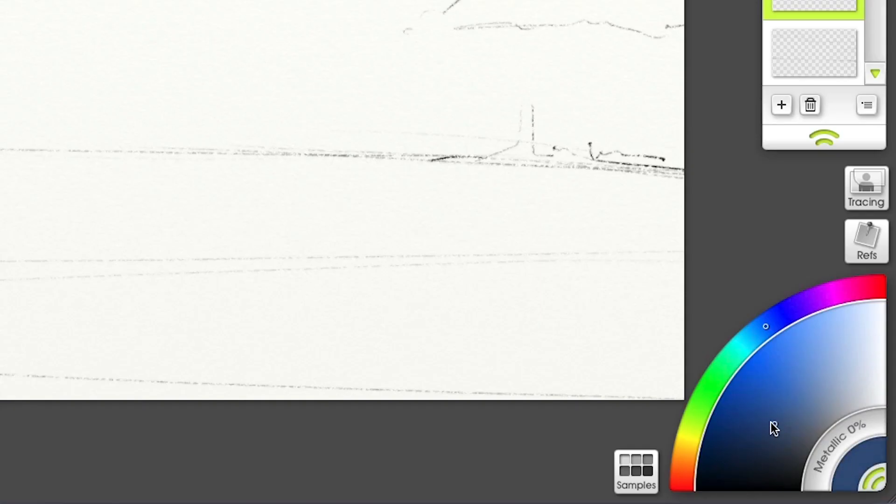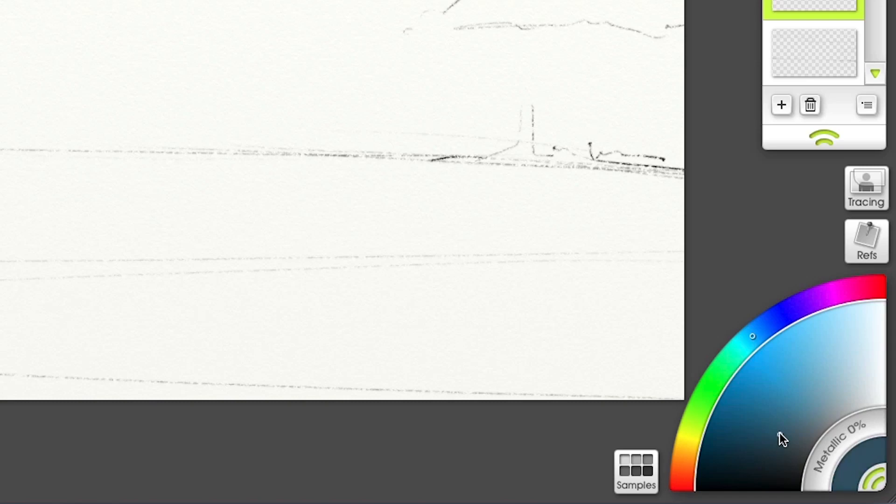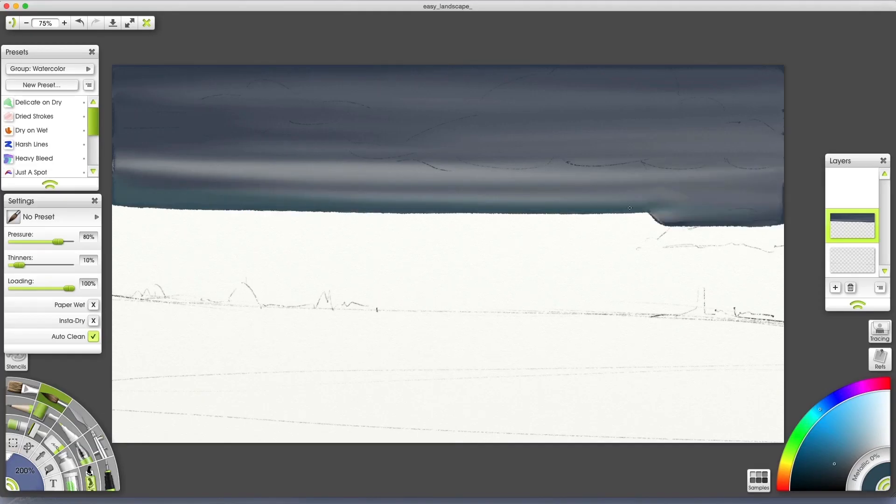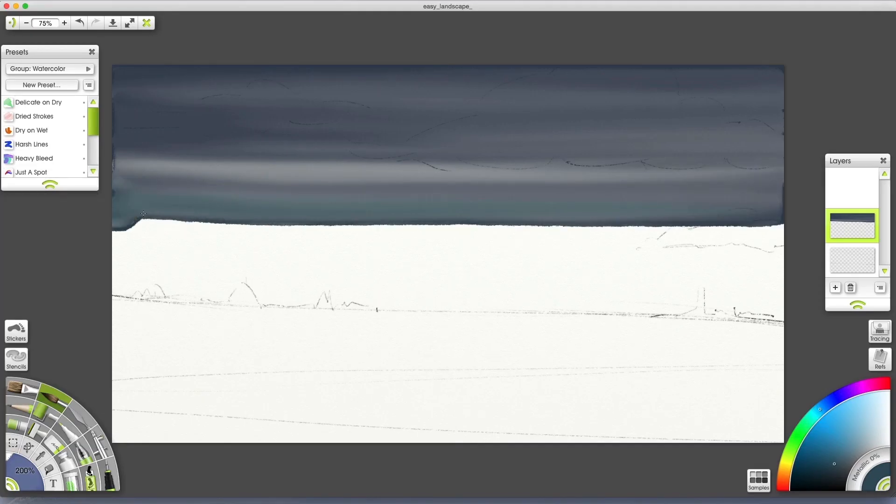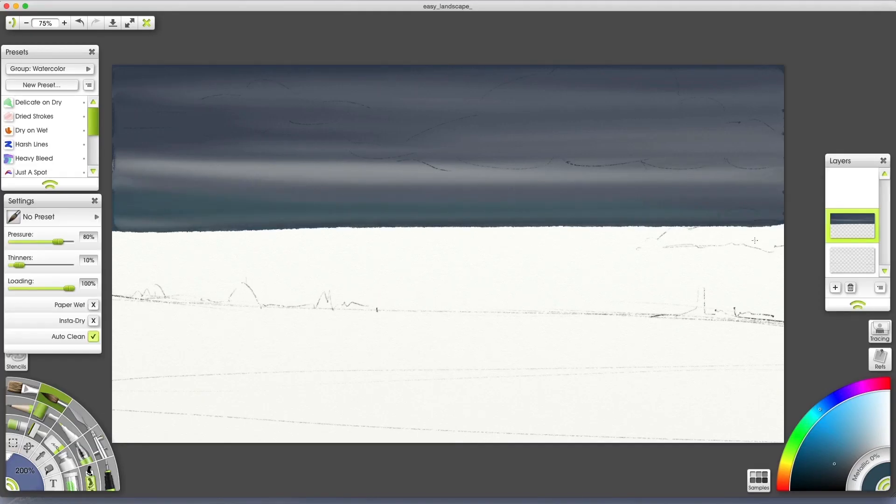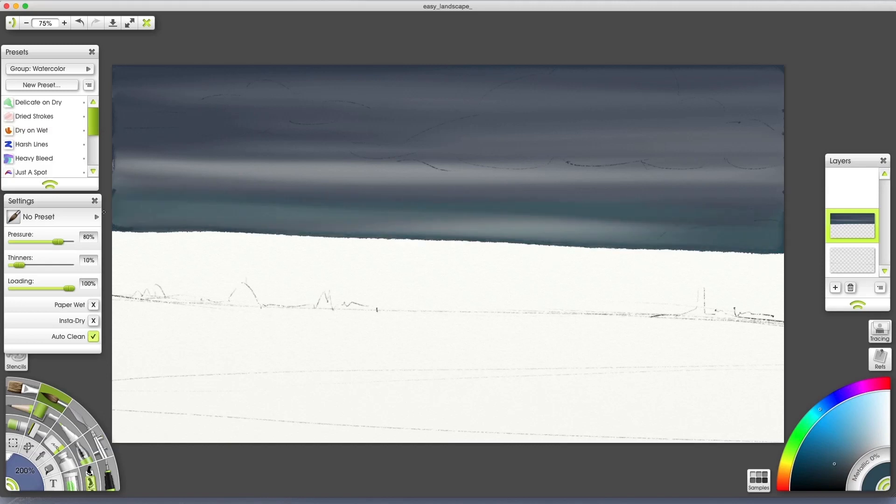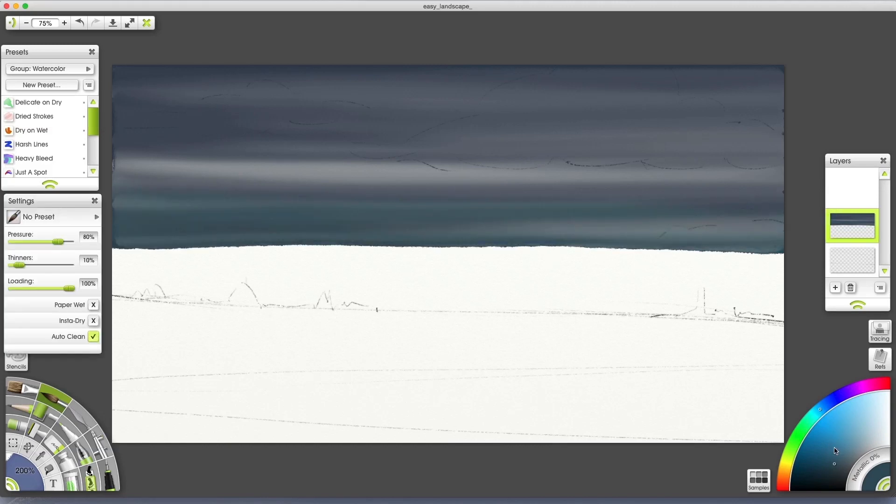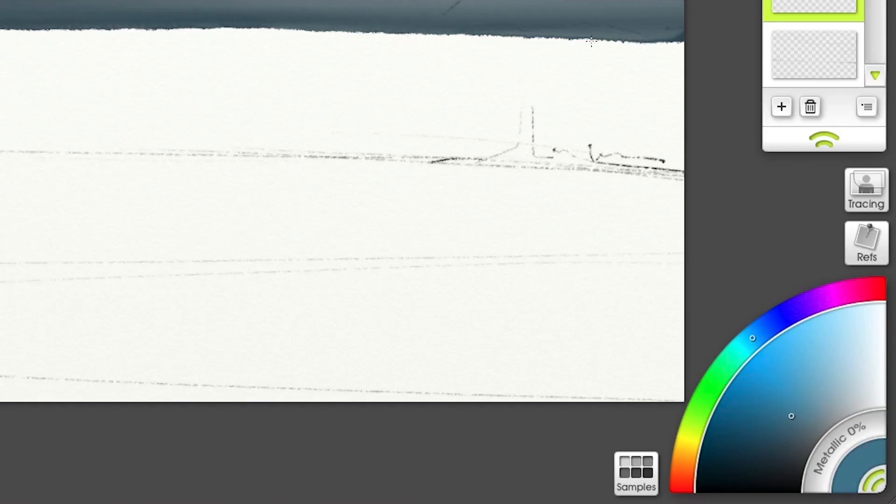We'll change color and blend it with the same technique. The colors I choose are gradually getting lighter to create depth. To blend, start off canvas. Just go back and forth without lifting the stylus. I'll change colors once more and finish off the sky.